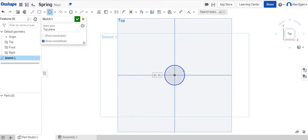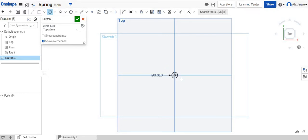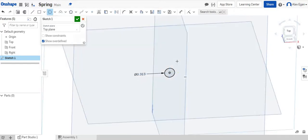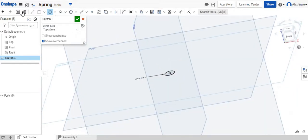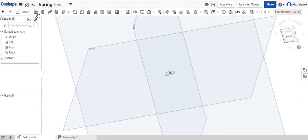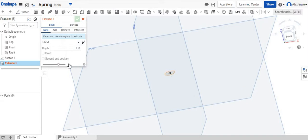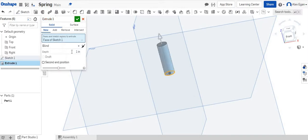We are going to do a five sixteenths inch circle because that is how thick our spring is. And we are going to extrude the circle one and one eighth or one point one two five.